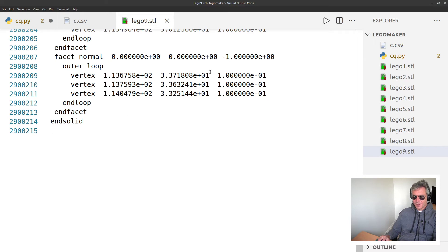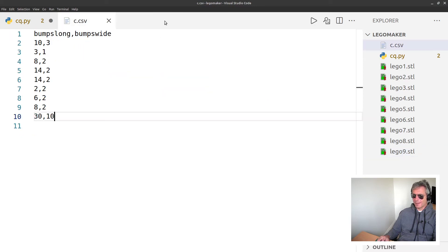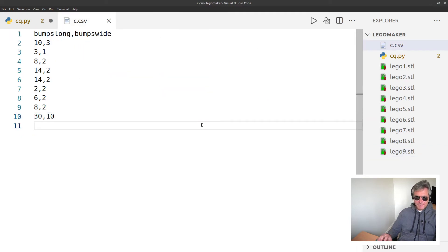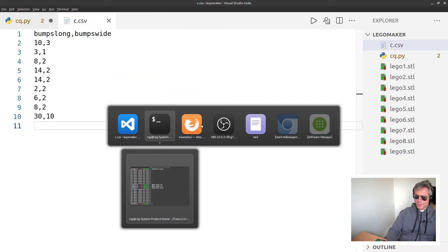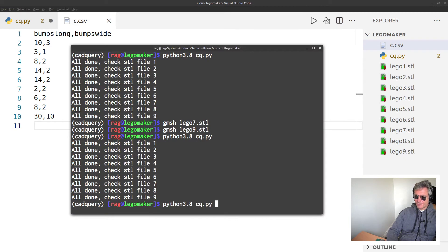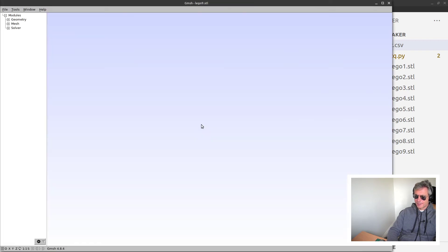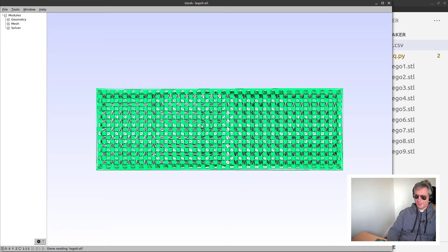Okay, what's that? Wow, 2.9 million lines. No wonder we got a warning message about that.